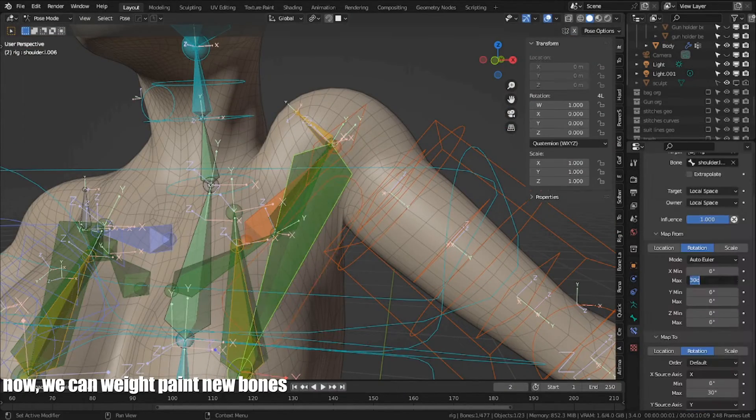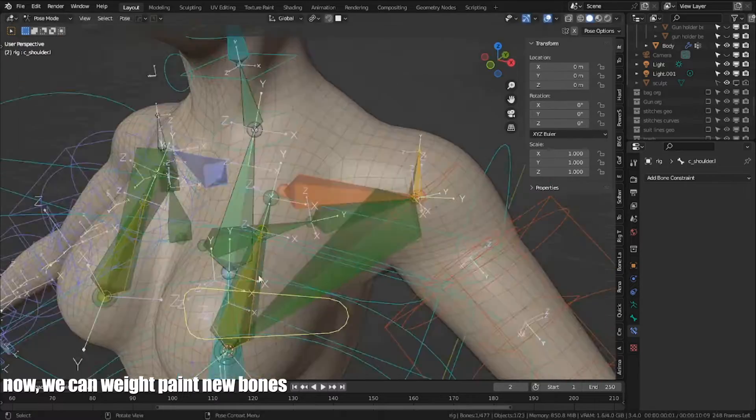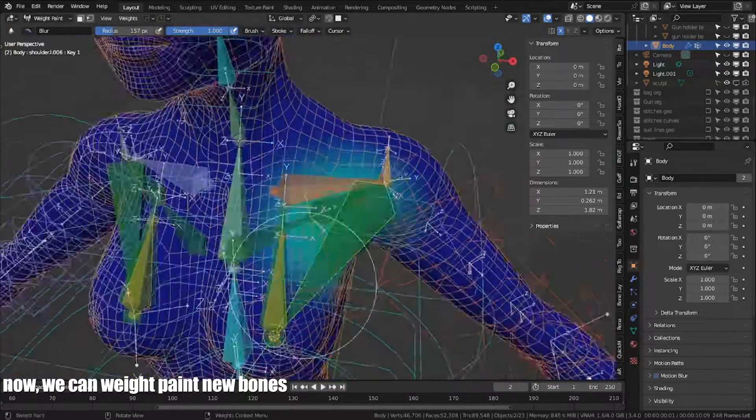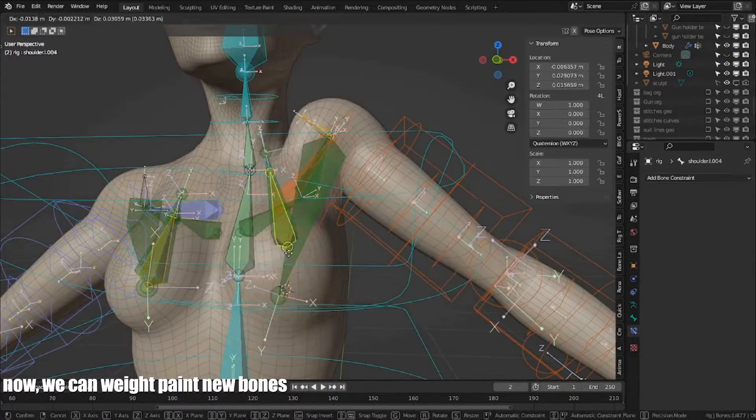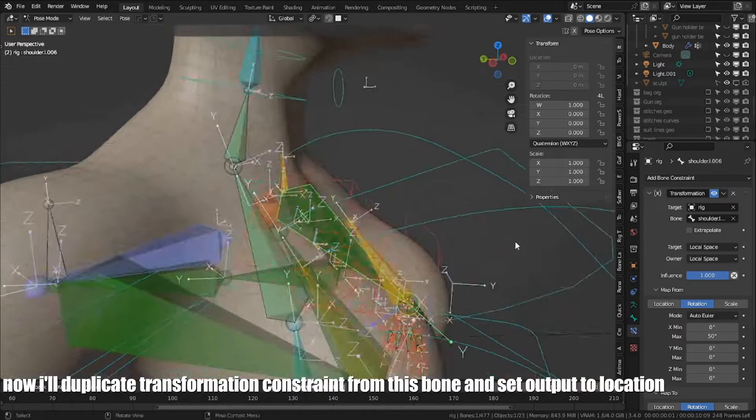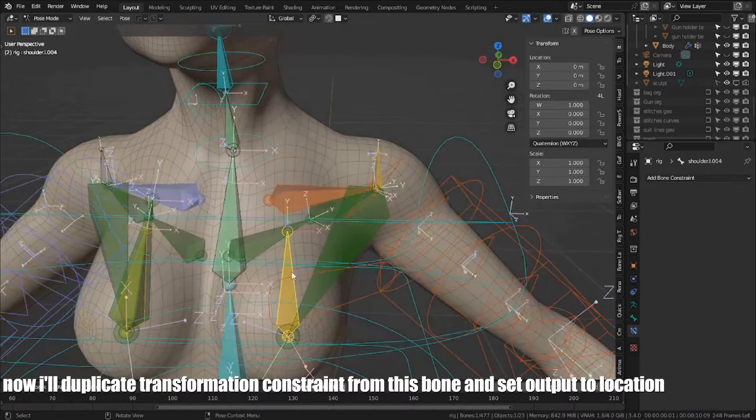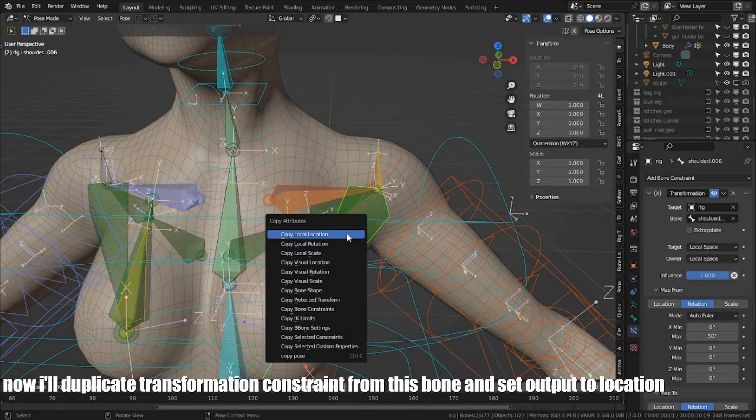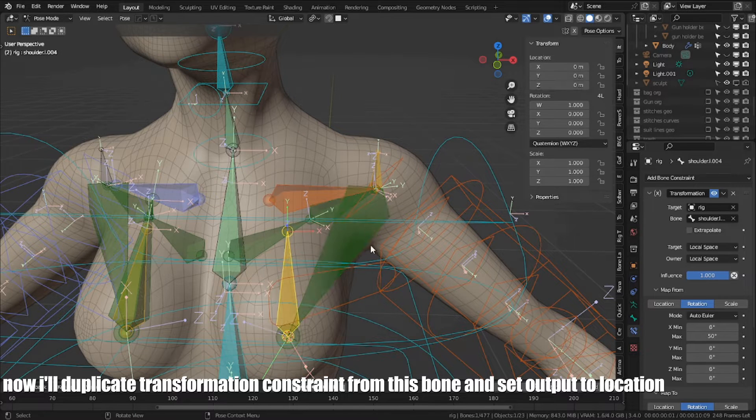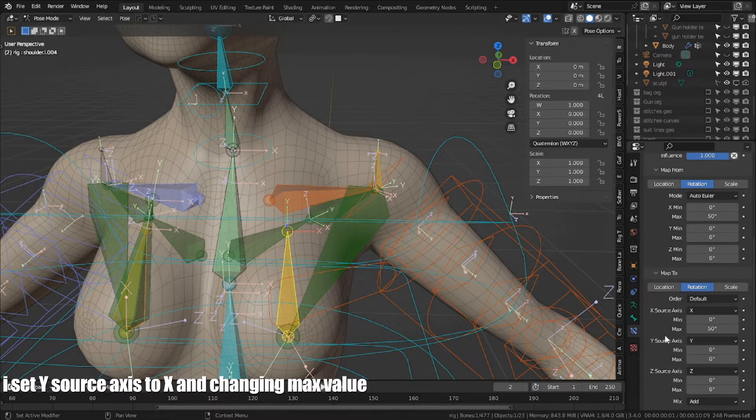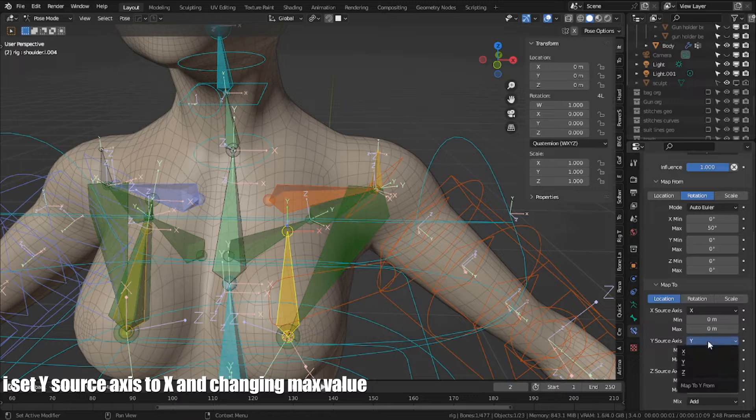Now, we can weight paint new bones. Now, I duplicate transformation constraint from this bone and set output to location. I set Y source axis to X and change in max value.